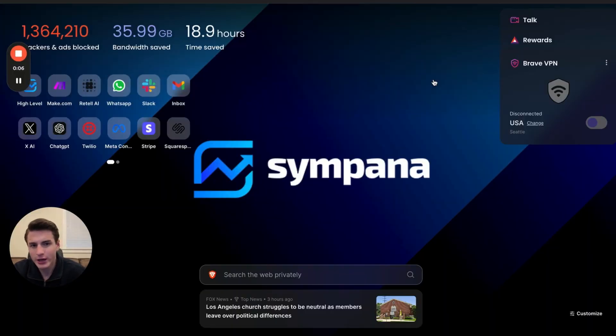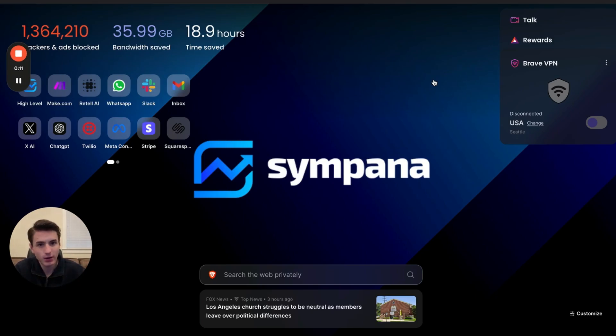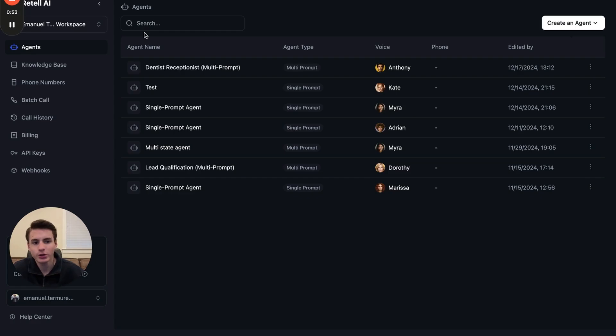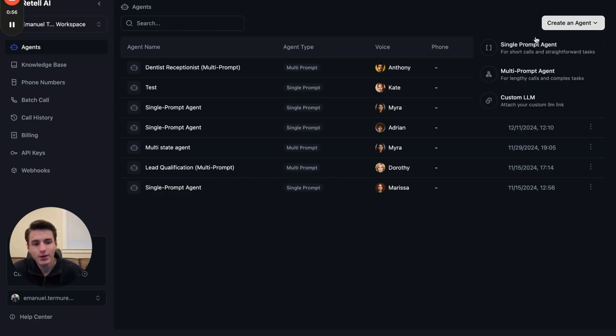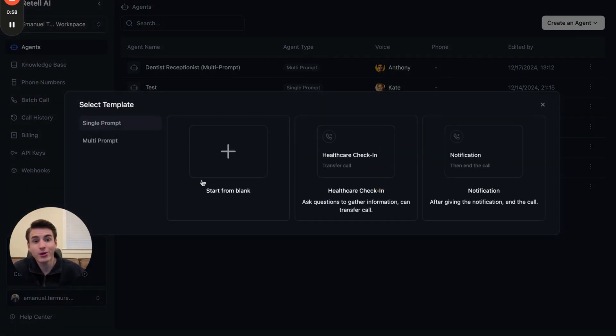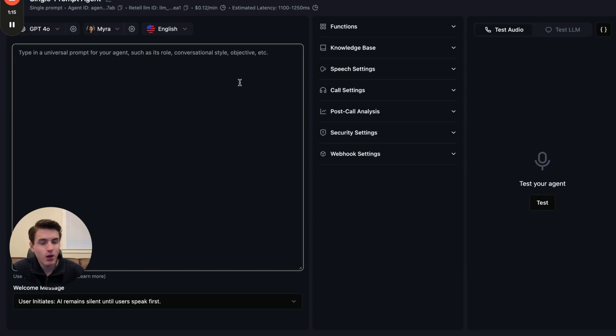The first thing that you're going to have to do is log into your Retell account and log into make.com. Once you're logged into both of your accounts in make.com and Retell, what we're going to do is create an agent. A lot of you guys probably already have an agent, but this is probably the most crucial part.